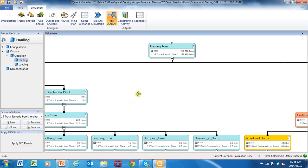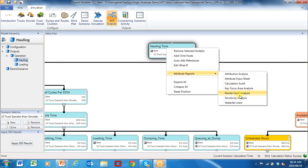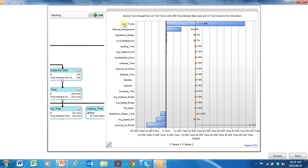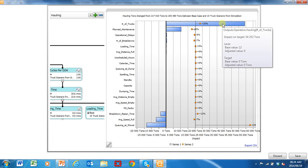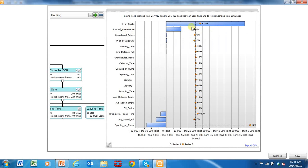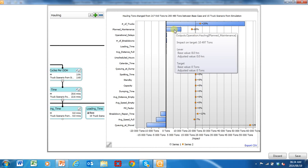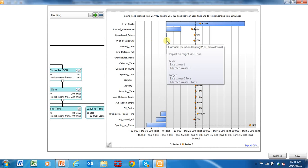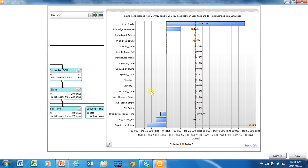Let's go and understand what actually changed — let's do that same attribution analysis on that scenario, called reason for variance. The number of trucks went up 25%, generating 54,000 tons as expected. Planned maintenance actually went down 20% because of the more trucks, giving another 10,497 tons. Operational delays went down 6% — extra 452 tons. Number of breakdowns went down 7% — extra 437 tons. But our queuing at the shovel went up 290%.